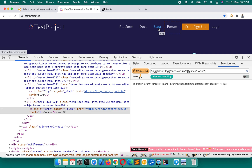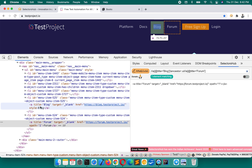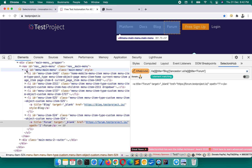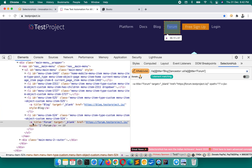To summarize what we did: first we wrote the XPath for blog, then found the common parent, and from that common parent we jumped to forum — writing the XPath for the element for which we wanted to write the XPath.